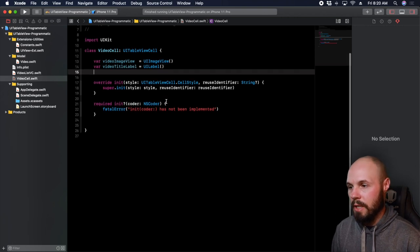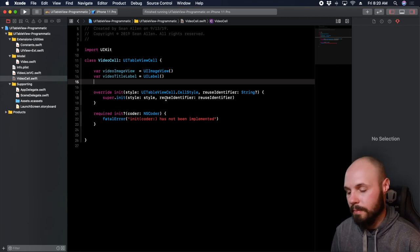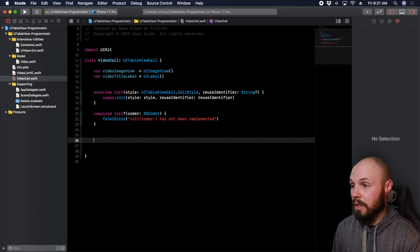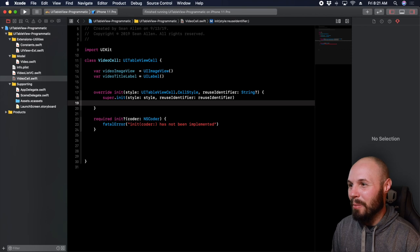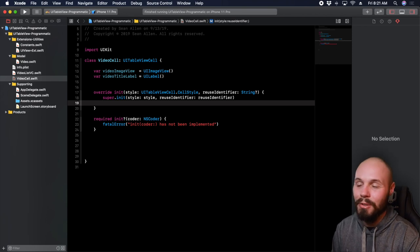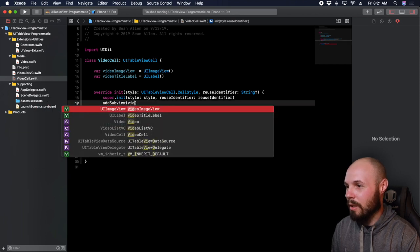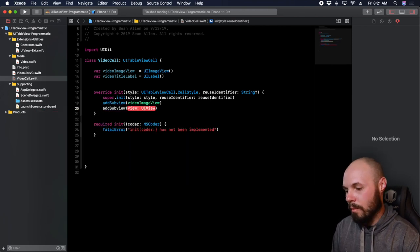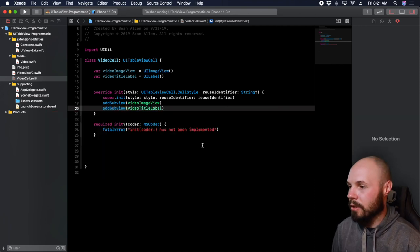We're going to have two different configure methods. But first — just like with the table view — the very first thing you need to do, and I've forgotten this a lot when I've done programmatic UI: you'll set everything up, it's not working, and you will have forgotten to add the subview to the view. So here we're going to do addSubview(videoImageView) and addSubview(videoTitleLabel). Now our views are added to the cell's content view, so let's go ahead and configure them.